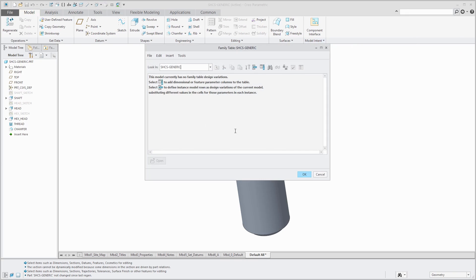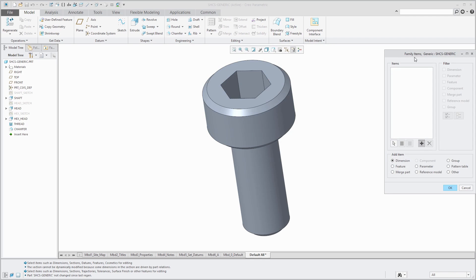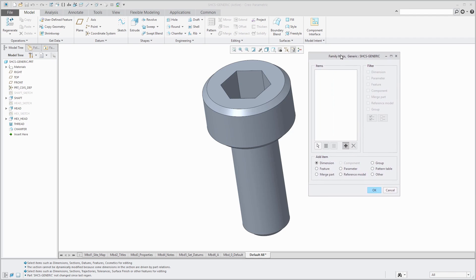Here I have my part. I like this dialog box because it's very user-friendly. Right now, it is telling me that this model currently has no family table design variations. It tells me which icon to click in order to define my different columns and which icon to click in order to define my rows, which are the instances. First, you're going to add the columns. So here in this dialog box, for a part, there are eight different kinds of objects that you can have as columns. But the most common ones are dimensions, features, and parameters.